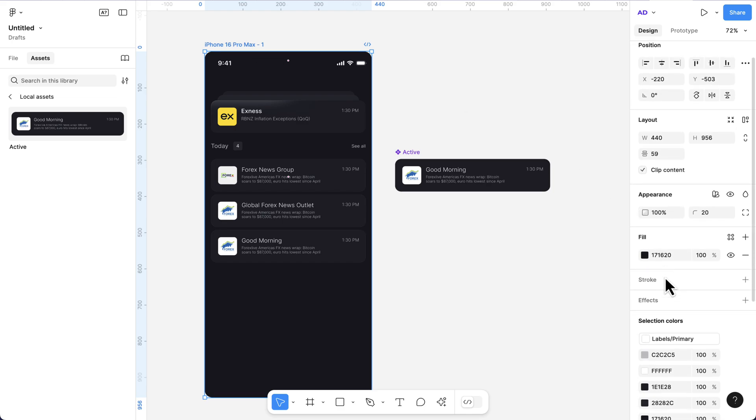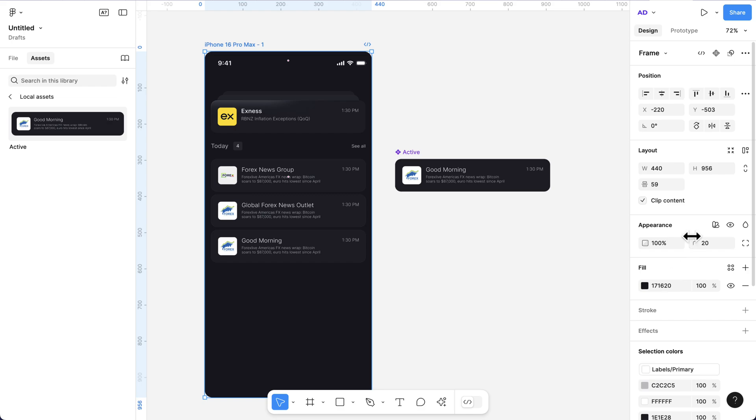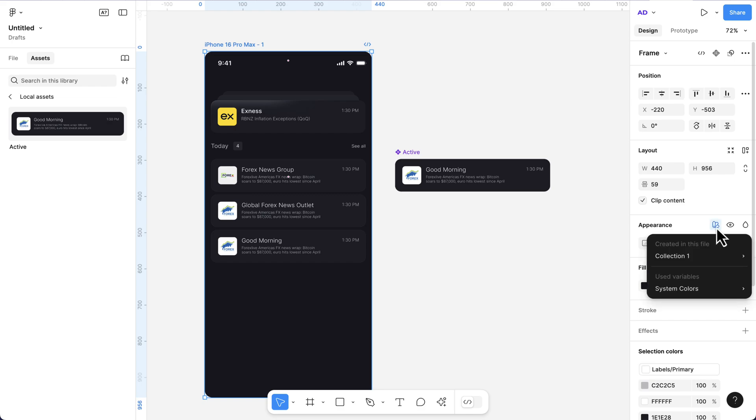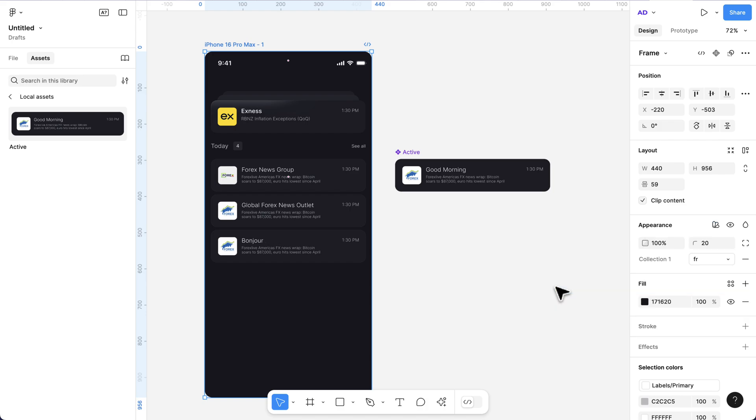So let's say we have other lists of words. All I need to do is go to appearance and select this. Then in the collection, by default you see it's English. I can then switch to French.